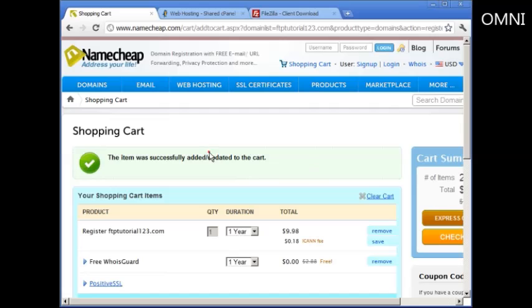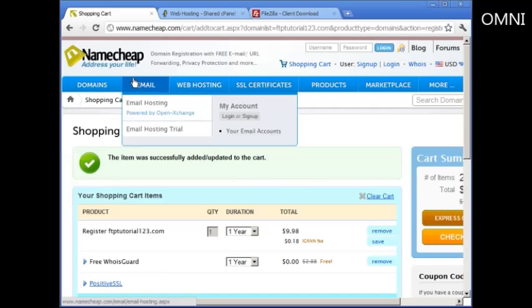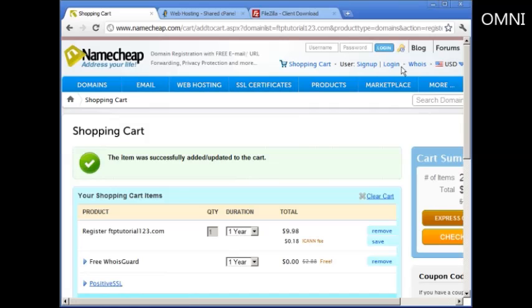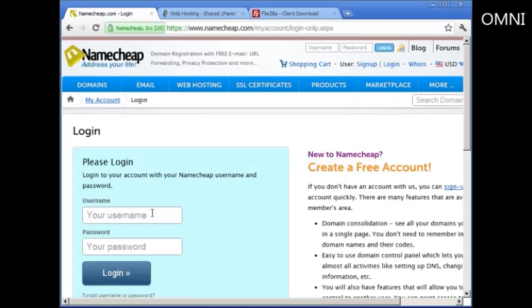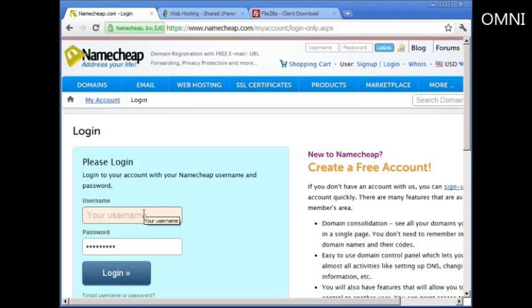In video number two, I stopped at this point. All I need to do is log into my domain registrar, whatever you're using. I'm using Namecheap.com. So I'll log in here and click on Login and I'll see you on the inside.